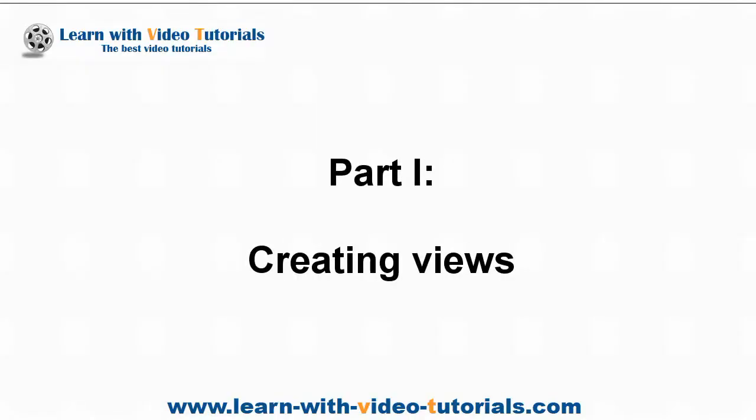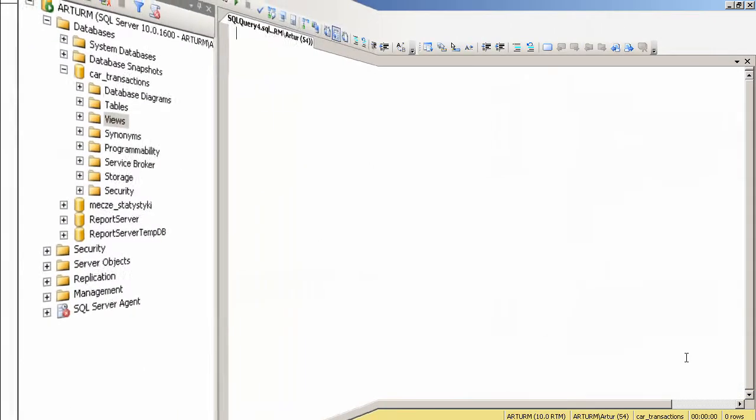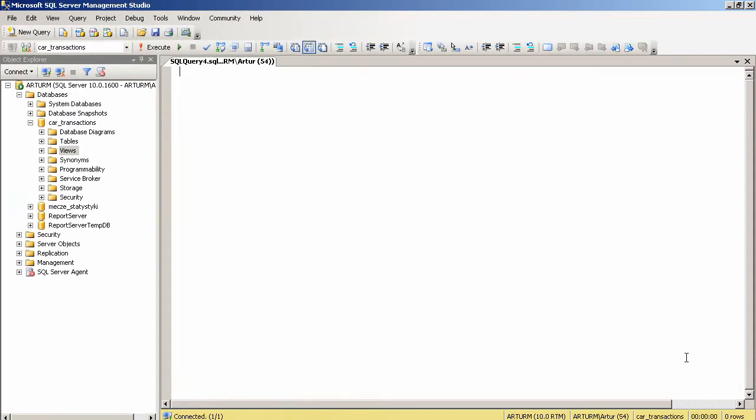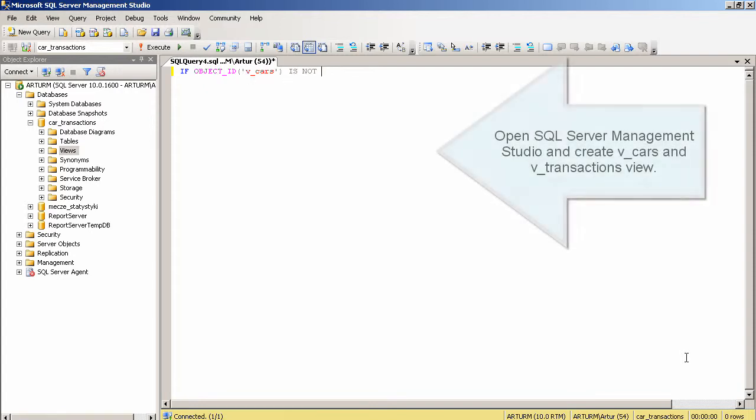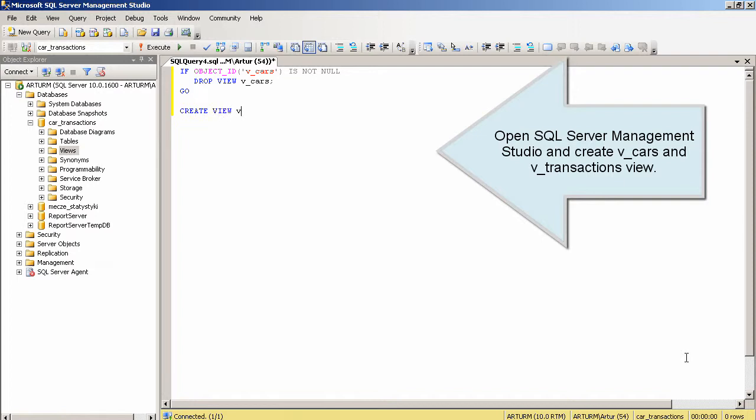Part 1: Creating Views. Open SQL Server Management Studio and create vCars and vTransactions view.